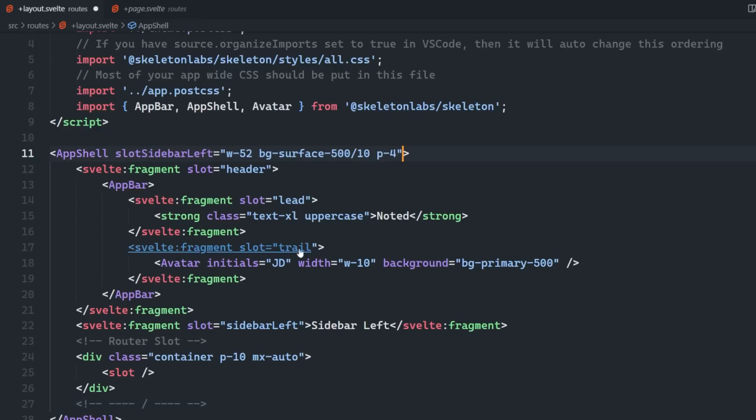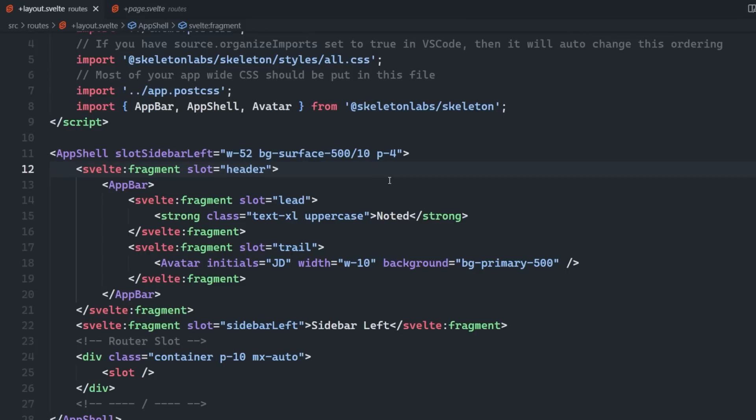To change the style of the sidebar itself, we can use the slot sidebar left prop on the app shell component. We're going to set it to a width of 52 to give it a width of 13 rem and then set the background to a slightly lighter background than the page content.